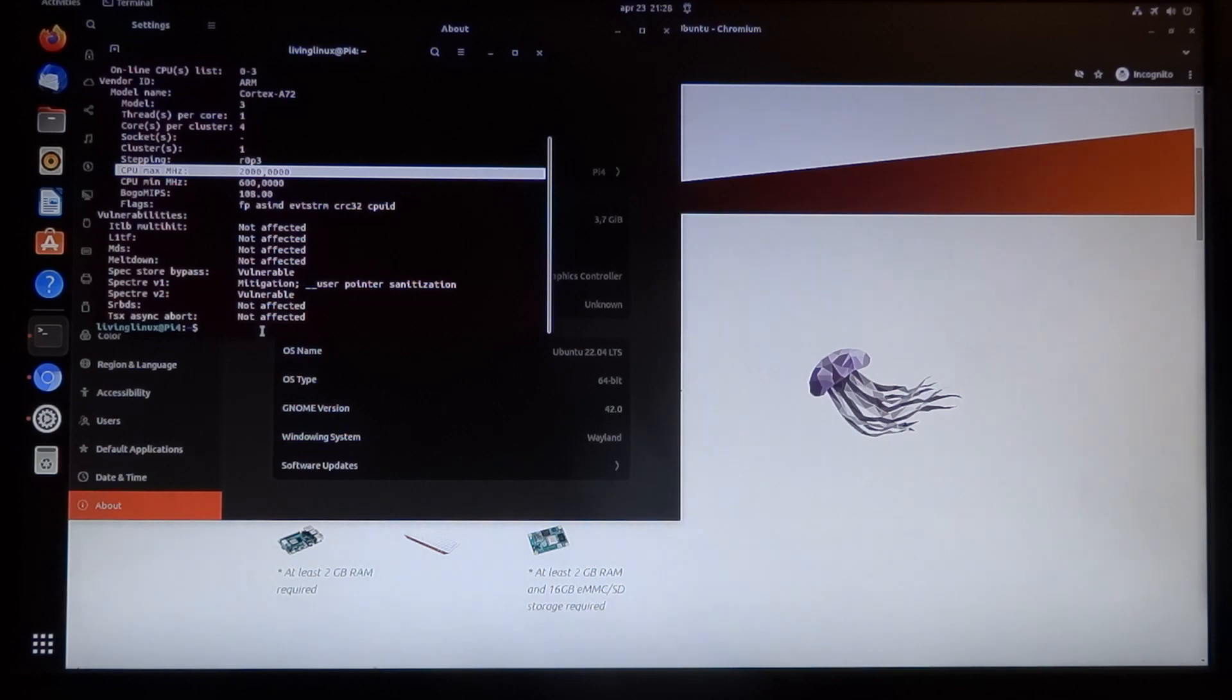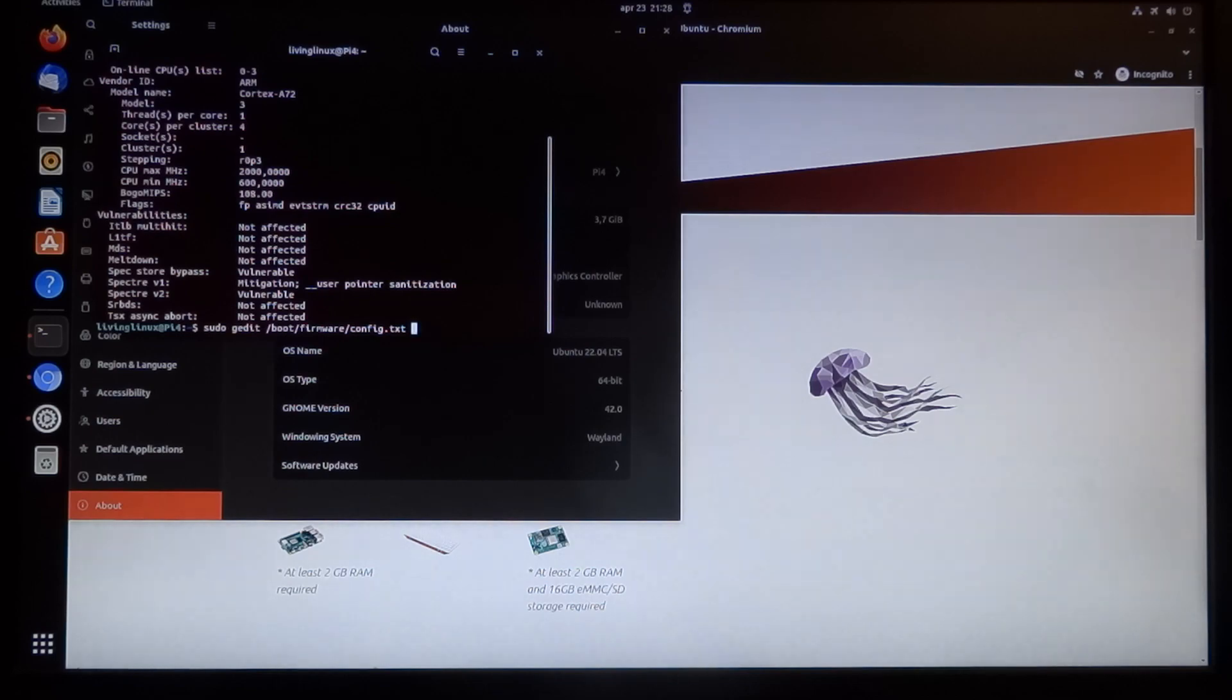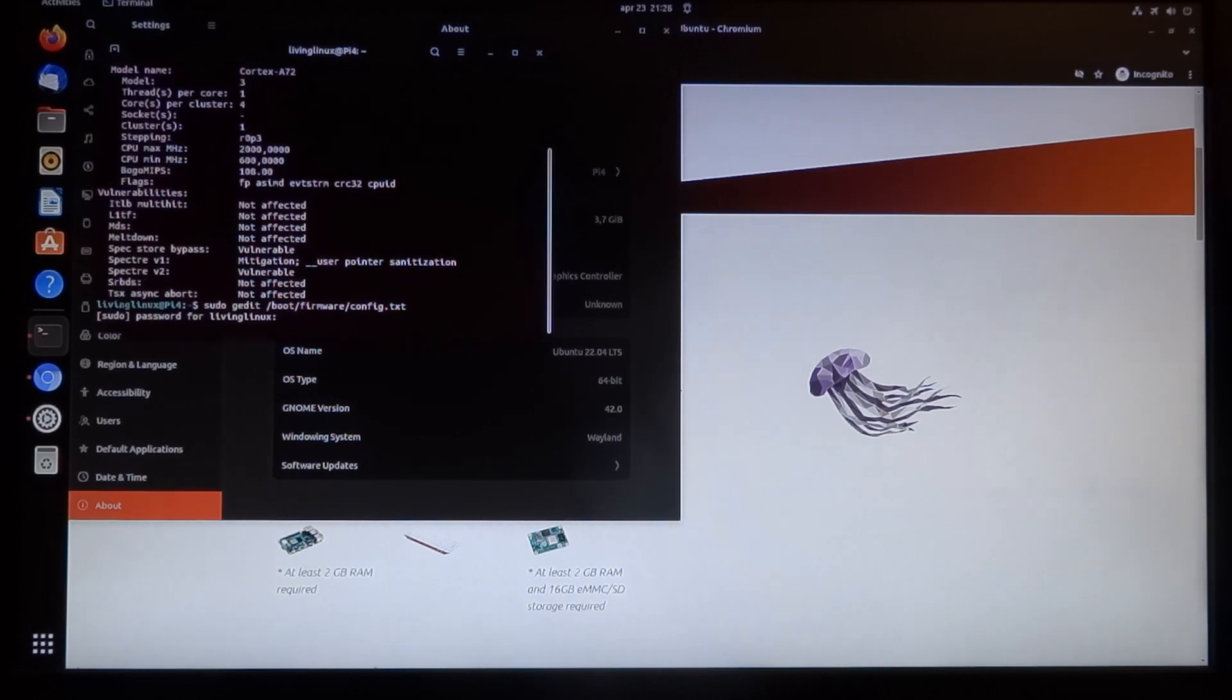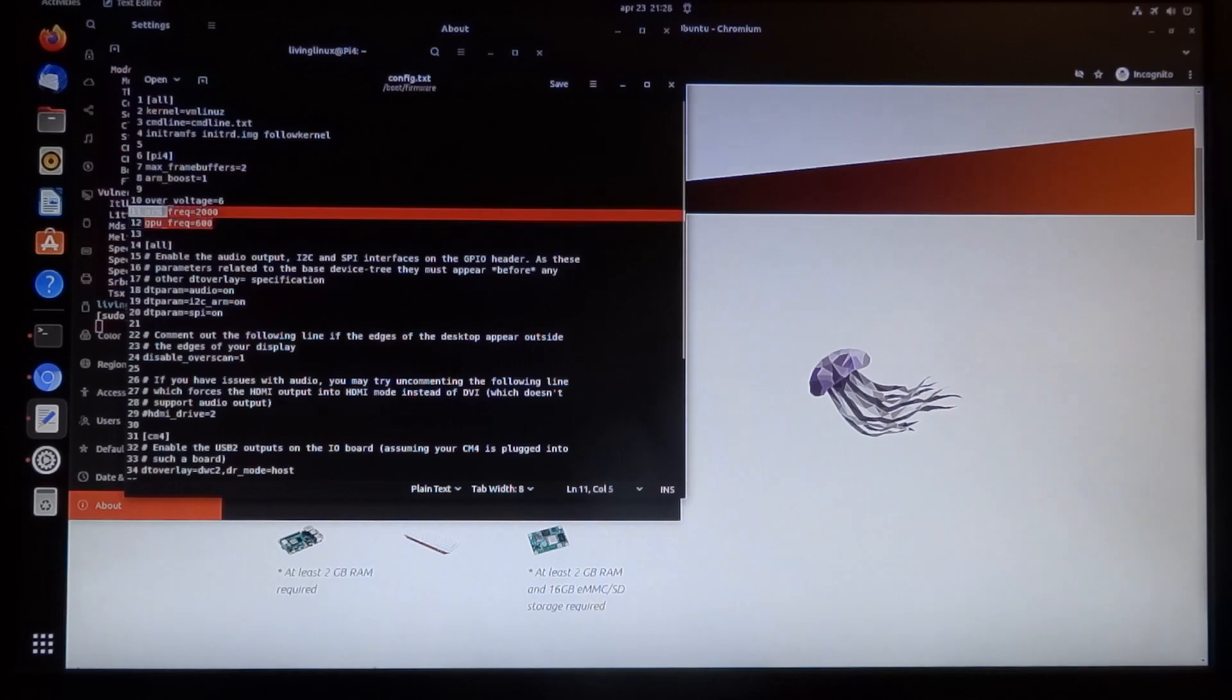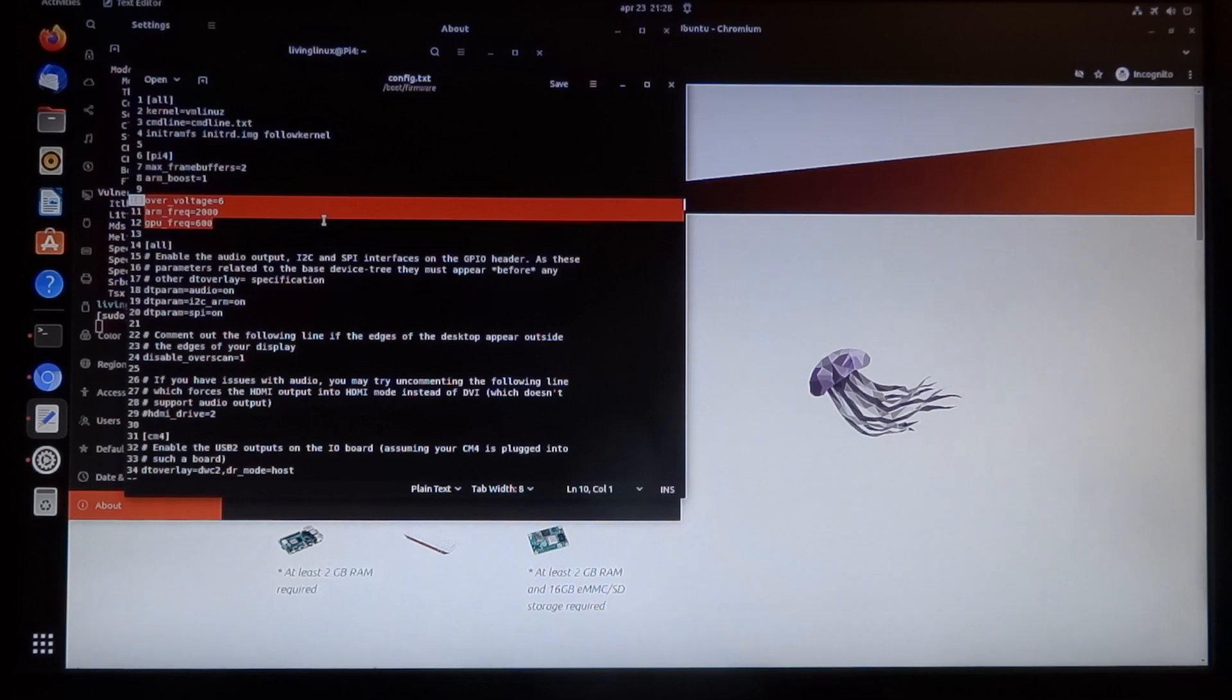The way you can do that is by changing the config.txt in boot firmware. What I did was just add these three lines: over voltage is 6, arm frequency is 2000, and GPU frequency is 600.